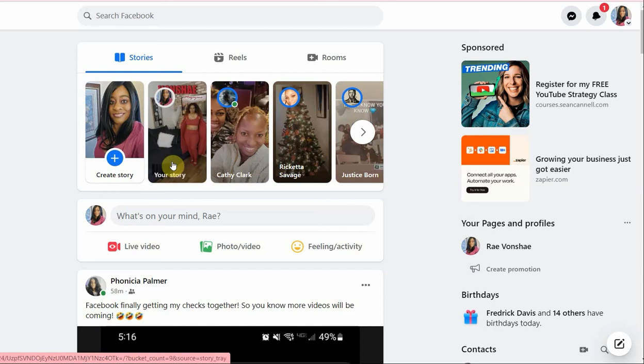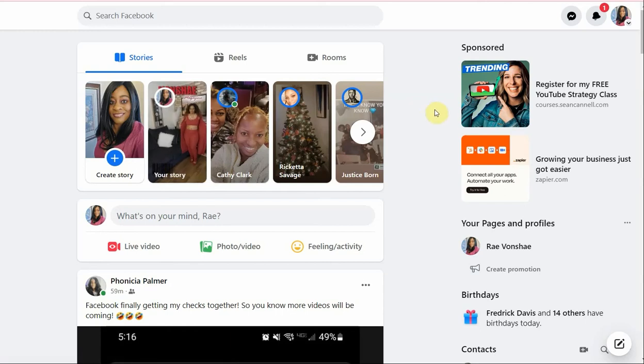In this video, I'm going to show you how I contact Facebook customer service when I'm having problems with my Reels bonus program. To contact Facebook support on my desktop, I go to my top right-hand corner where it shows my profile picture and click on account.